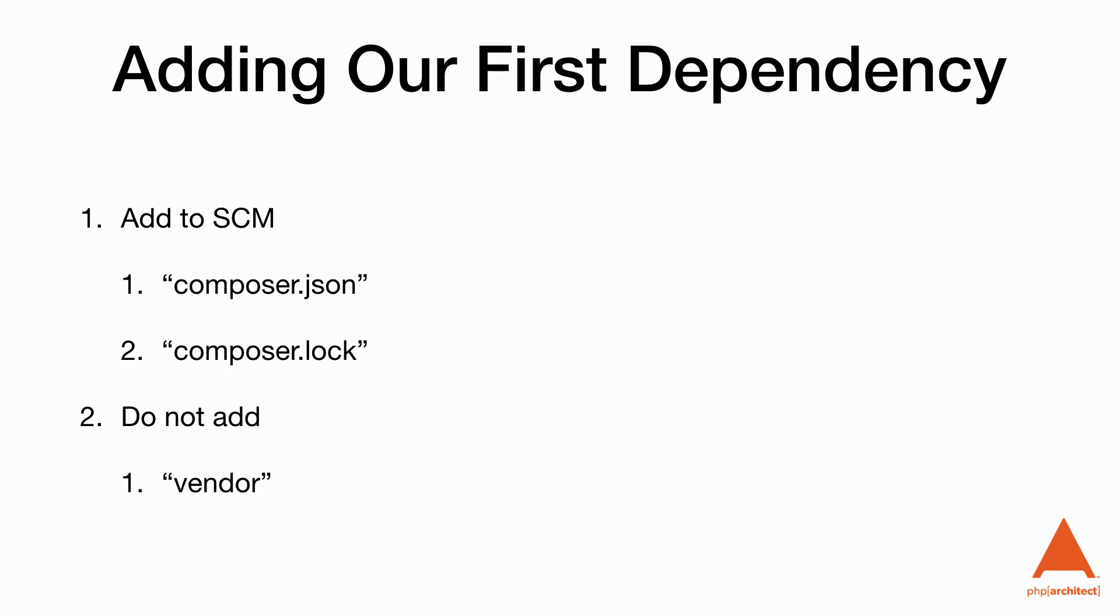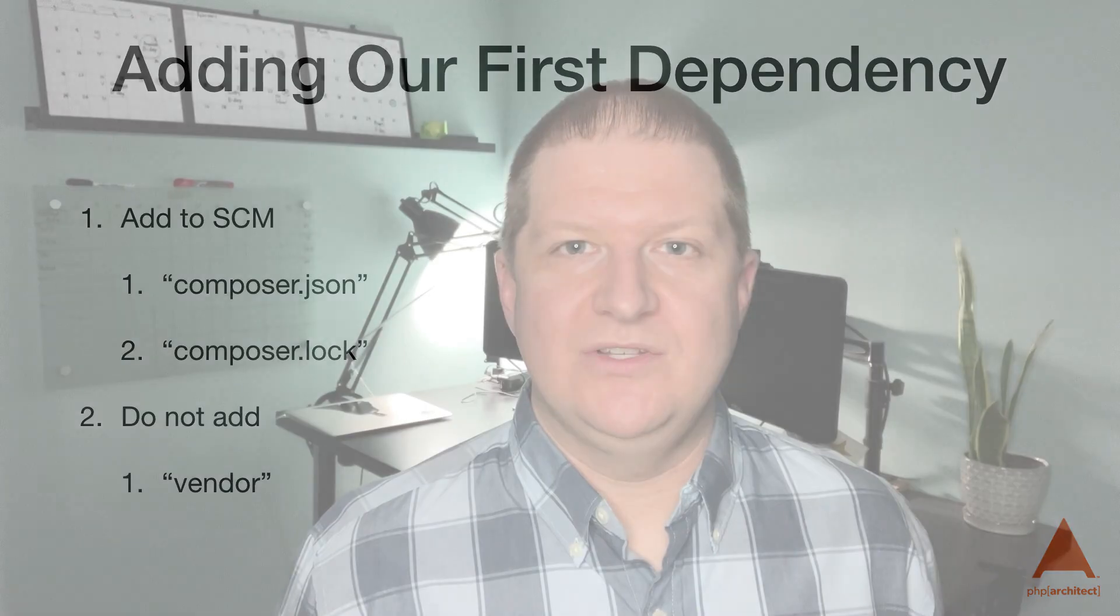The composer.json and composer.lock file should be included in your source code management, but not the vendor directory. The vendor directory will be recreated using the composer.lock file's information. It's important to know that the composer.lock file contains the versions of the packages that any other computer will use for our project and not the composer.json.